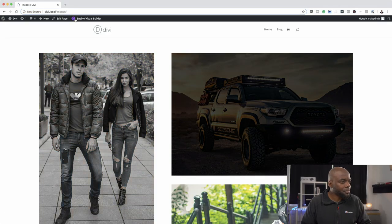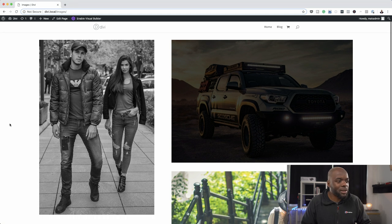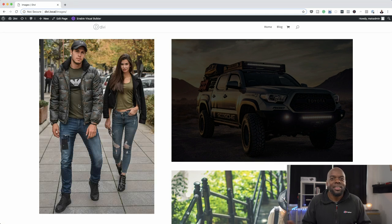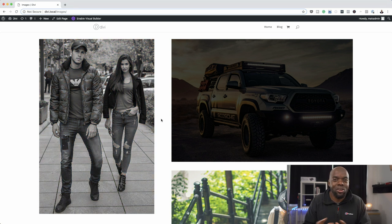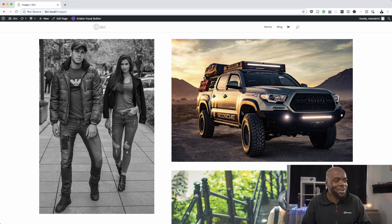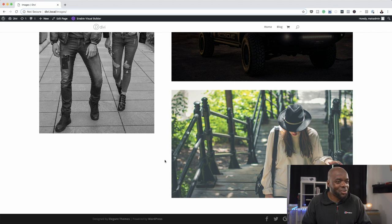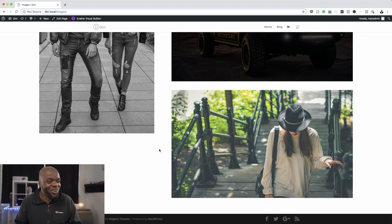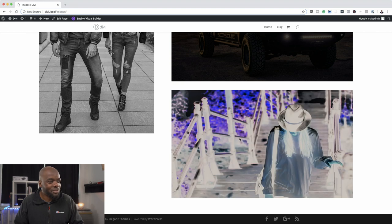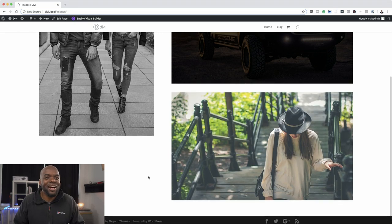I'll exit the visual builder. Now we have our images on the live page. When someone hovers over the first image, the color comes on — and back to black and white. On the car it starts dark and brightens up on mouse-over. And finally the creepy one: by default it's a normal image, but when you hover over it — boom — the colors are fully inverted. That is how you add hover effects to images on your website.